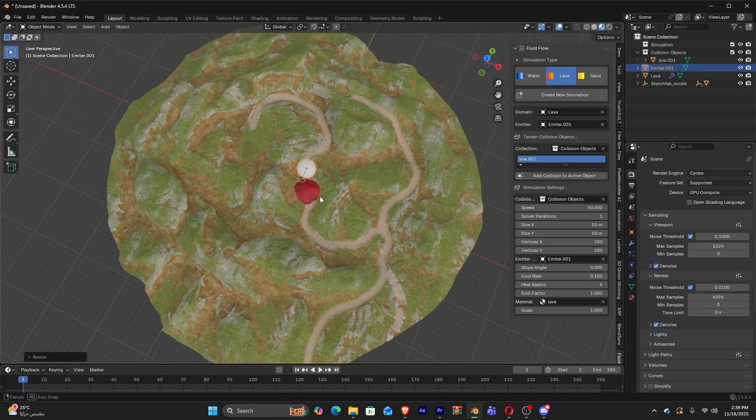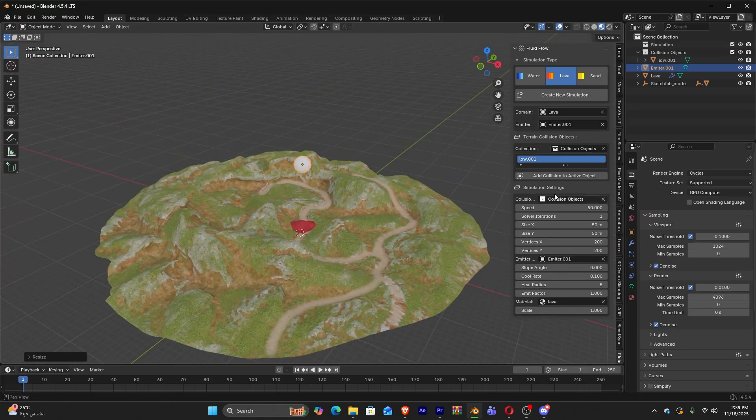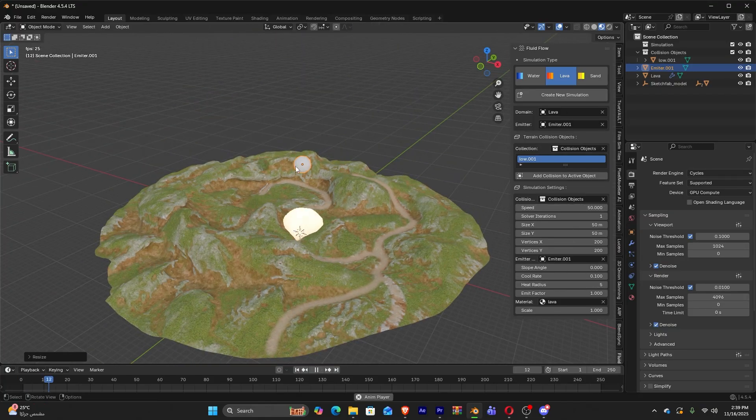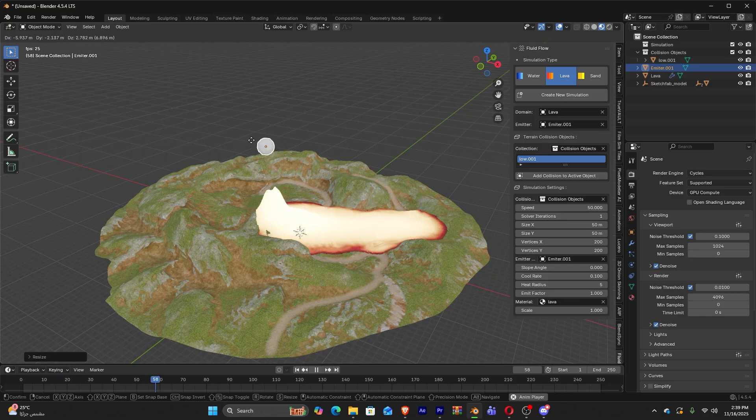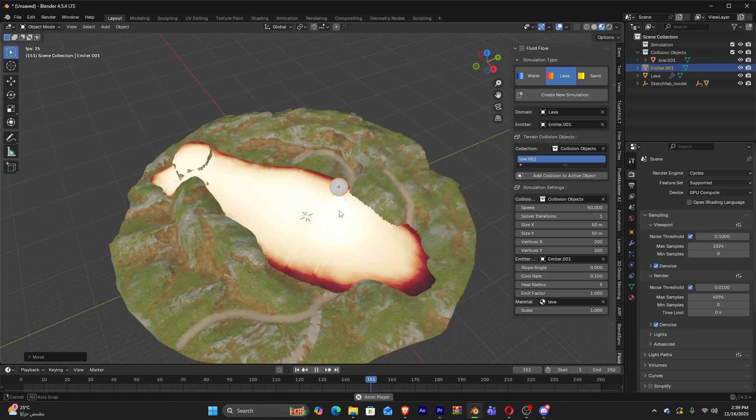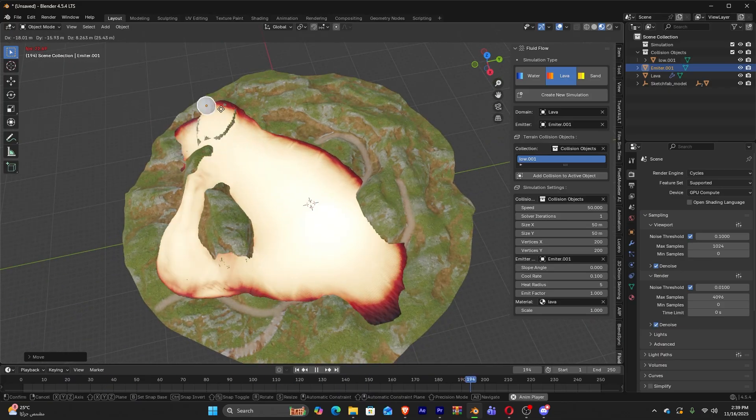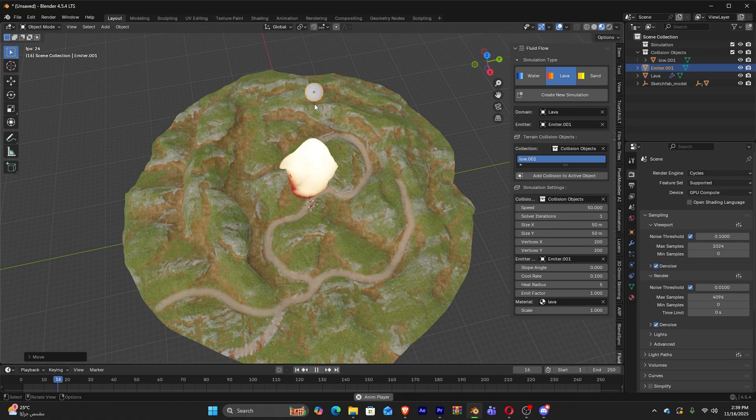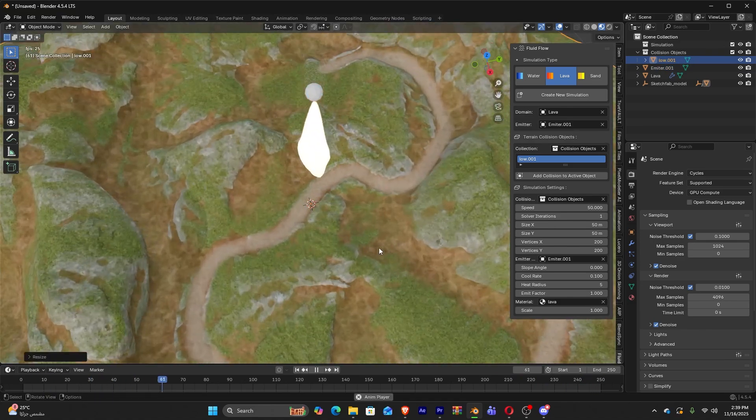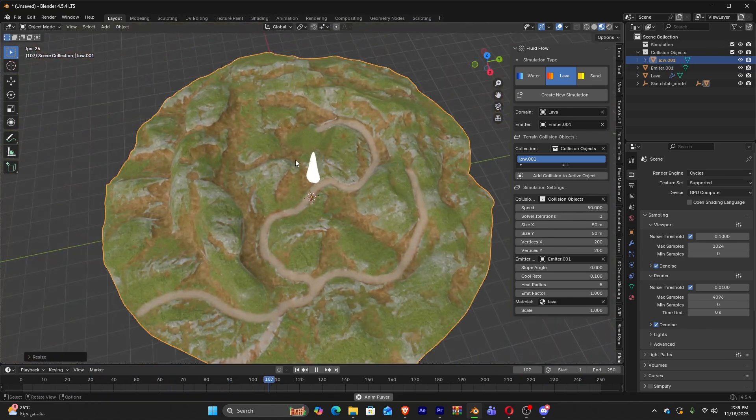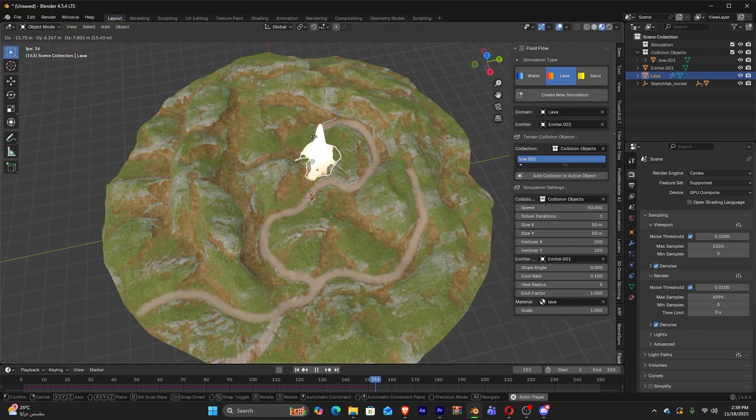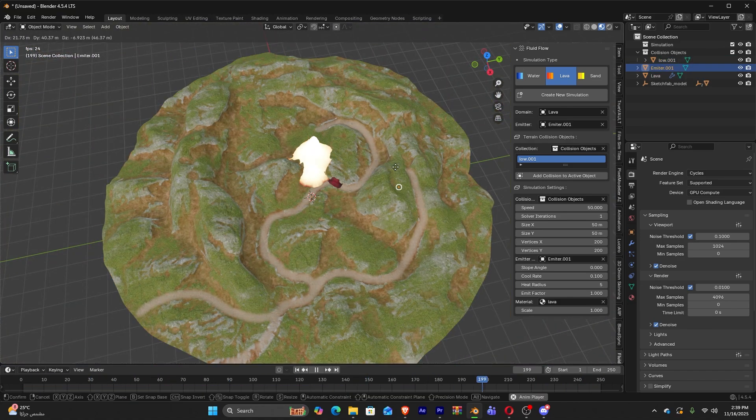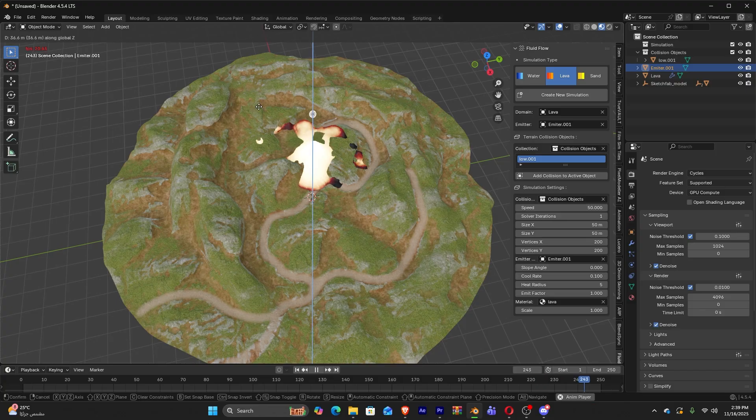From there, you can either paint emission points directly on the domain using vertex colors, or you can assign separate emitter objects with distinct flow channels. The simulation updates in real-time as you scrub, move objects, or adjust parameters.